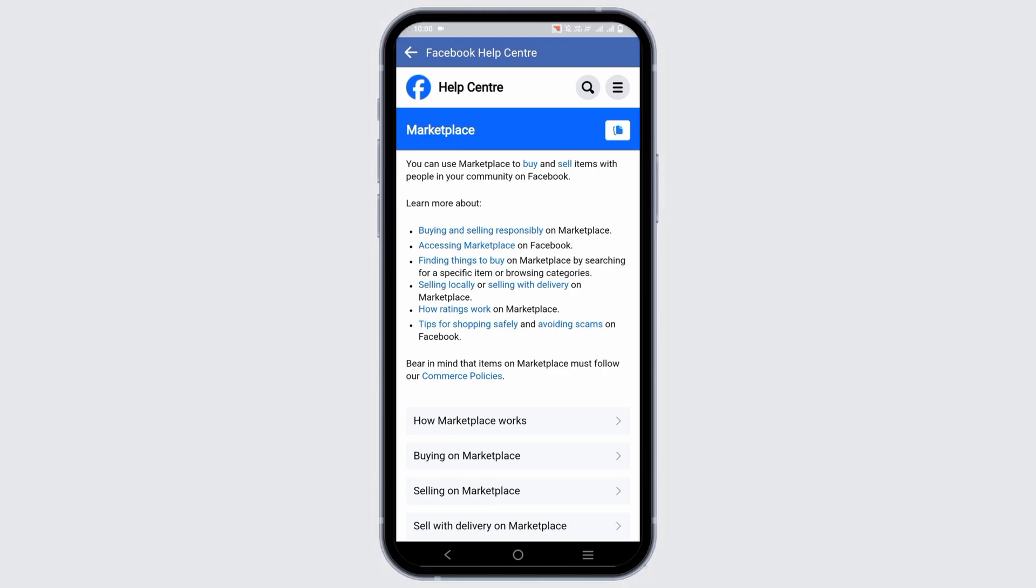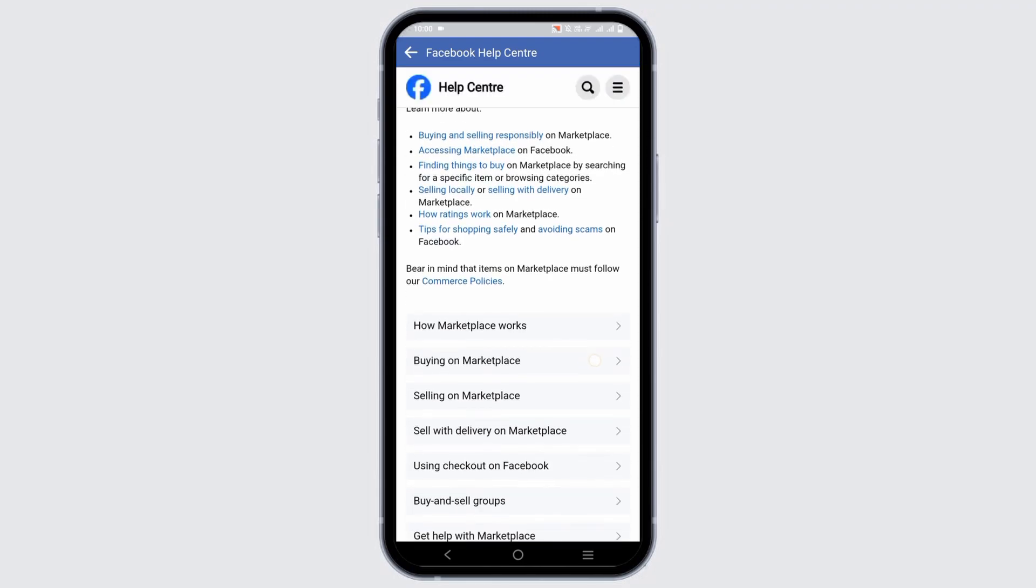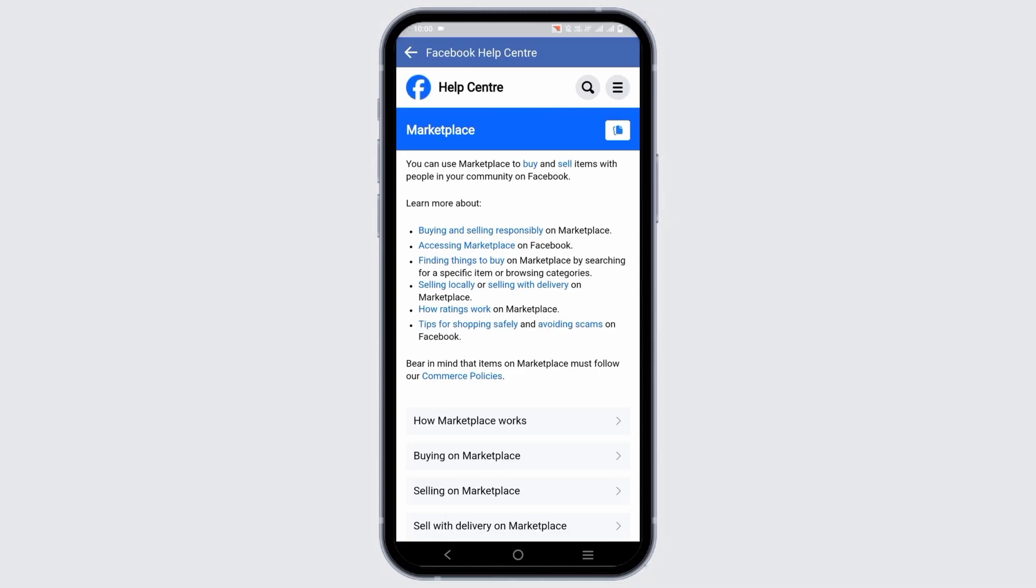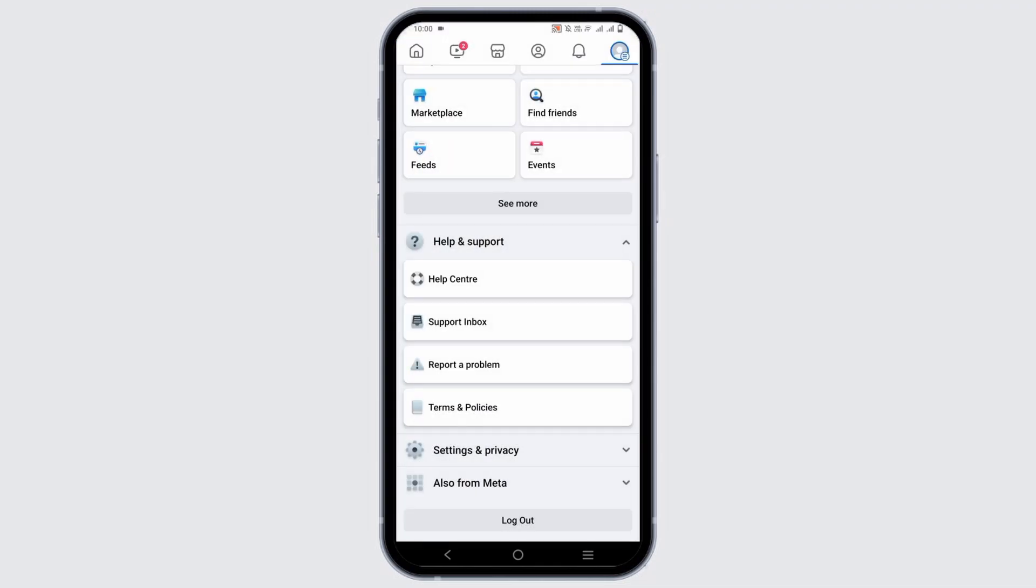Once you understand this, go back to the previous page and from there, click on Support or Report a Problem.